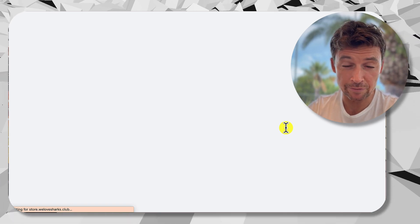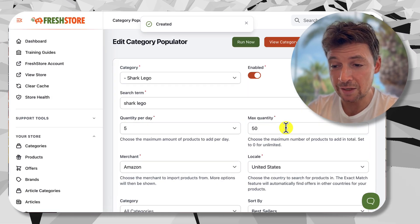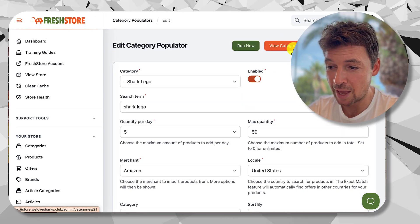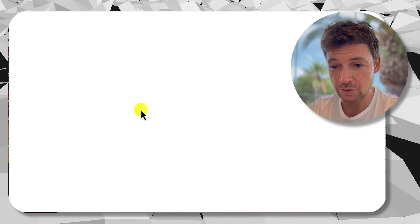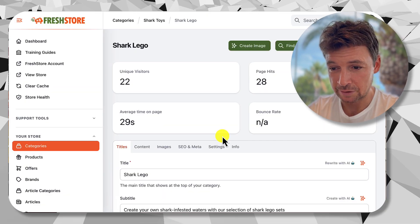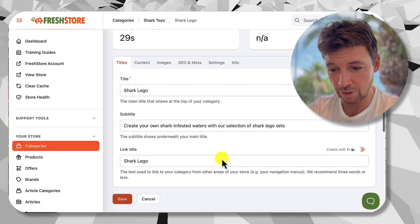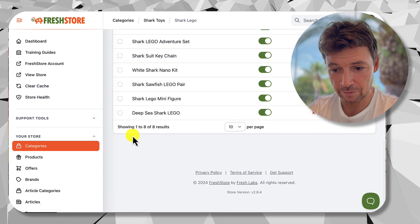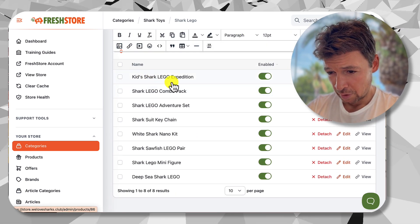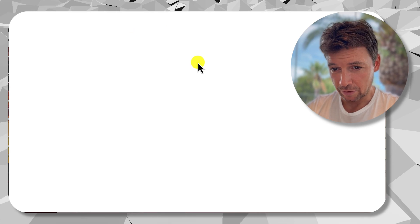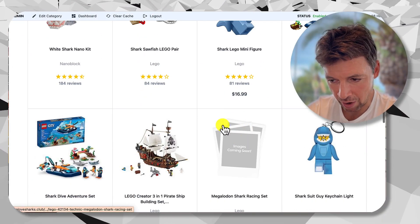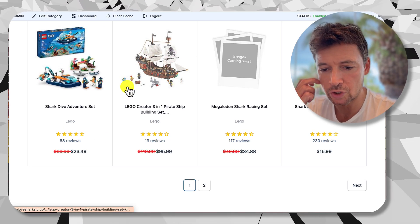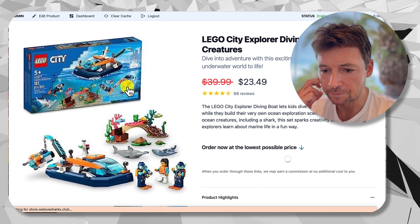Click Create and we'll see an overview of the populator. This will now run automatically every day — you don't have to do anything else — but you can see what's going on with it and you can run it now if you want. Let's try running it. Let's view the category first to see what we've got in there already. We can scroll down and look at the products — we have eight products already. Let's take a look on the store as well. Here in the category are the new products; some images are still loading but they look great and match perfectly for Shark Lego.